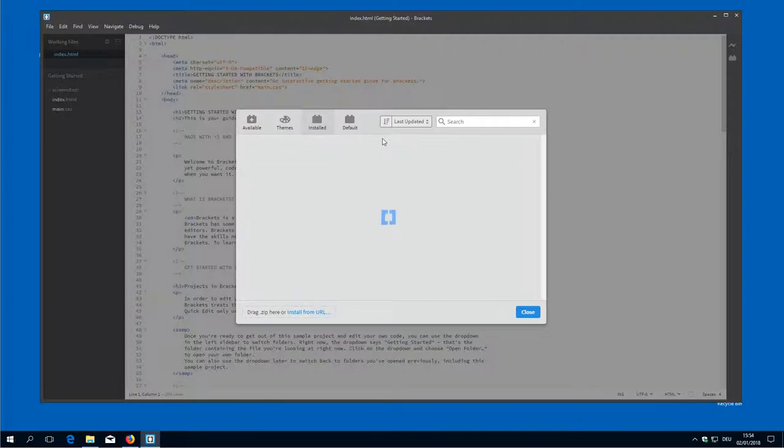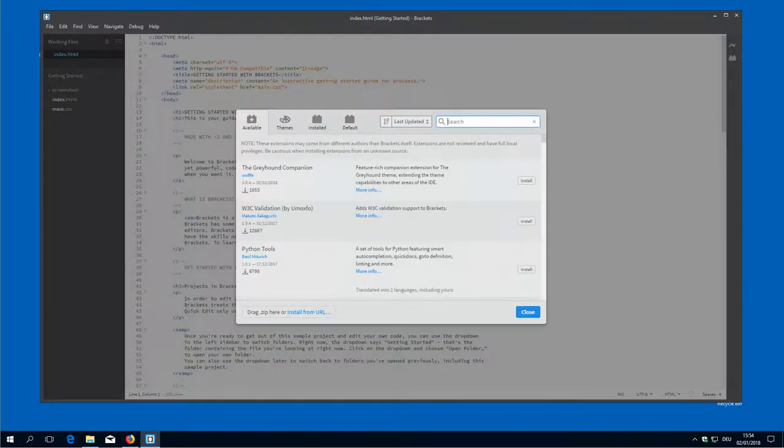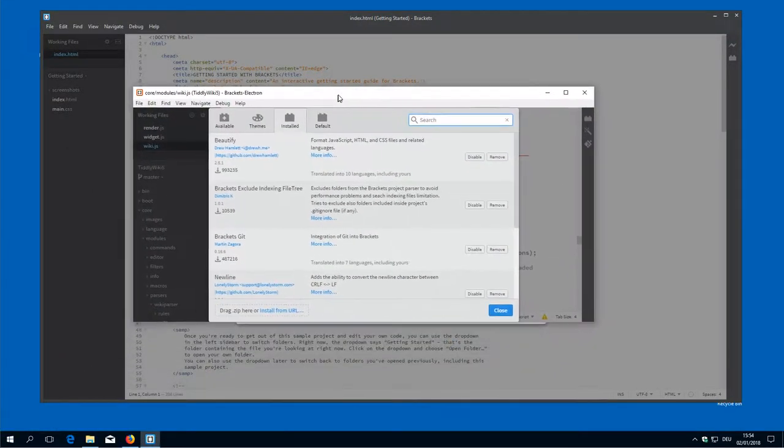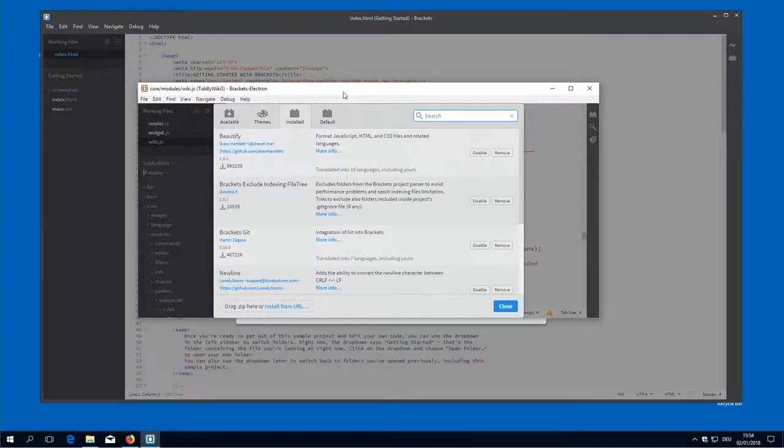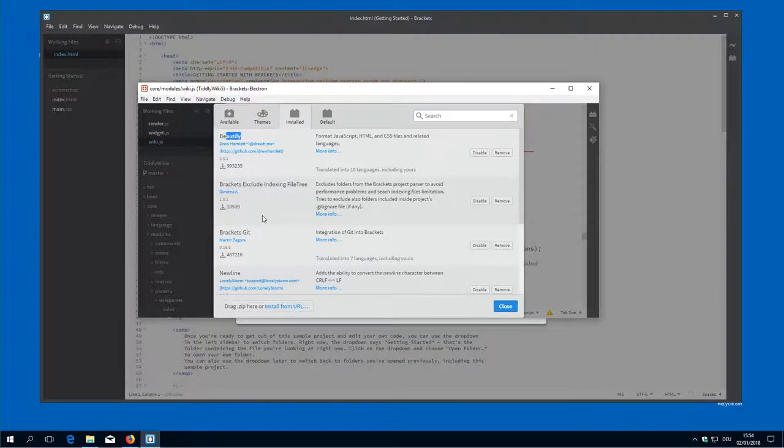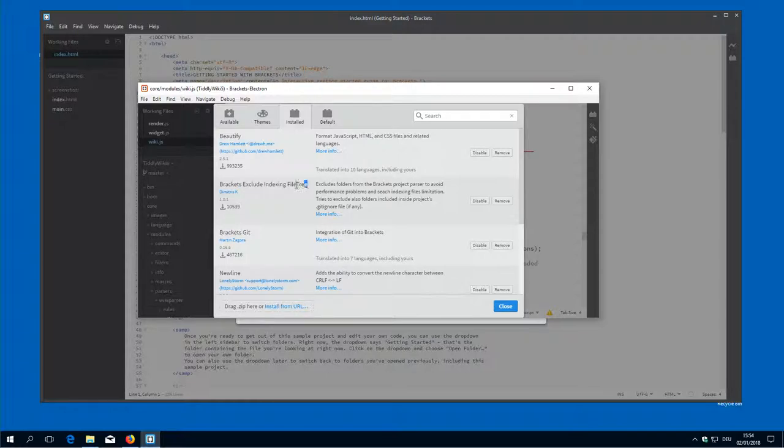At the beginning there are no plugins installed. I just draw in, this is my setting. So I want to have the Beautify plugin. Then there is some indexing exclusion.